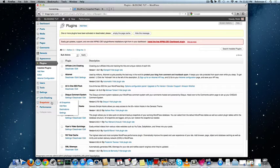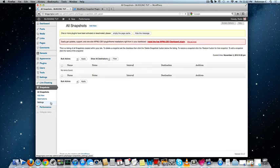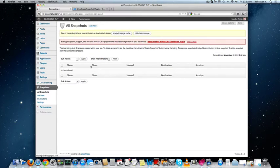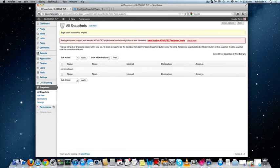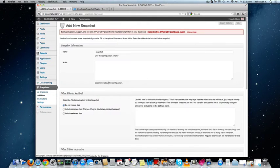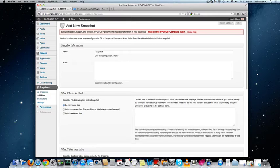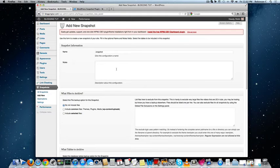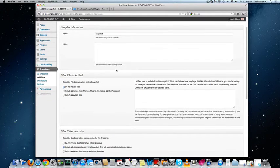Then navigate to snapshots in the left side menu. We can create a new snapshot. Snapshot is actually the term we use here to backup your WordPress website.